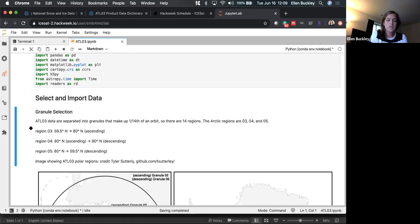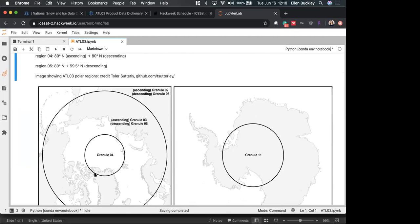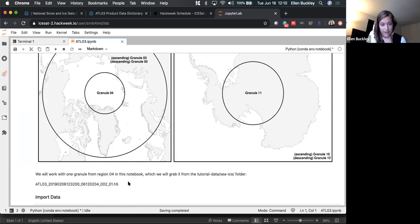The ATL-03 data is organized in regions — a 14th of an orbit, with 14 regions. If you're looking at the Arctic, you'll probably be interested in regions 3, 4, and 5; Antarctic is 10, 11, and 12. In this tutorial and the ATL-07 tutorial, we're going to be looking at a granule in region 4. You can tell what region it is by looking at the file name.